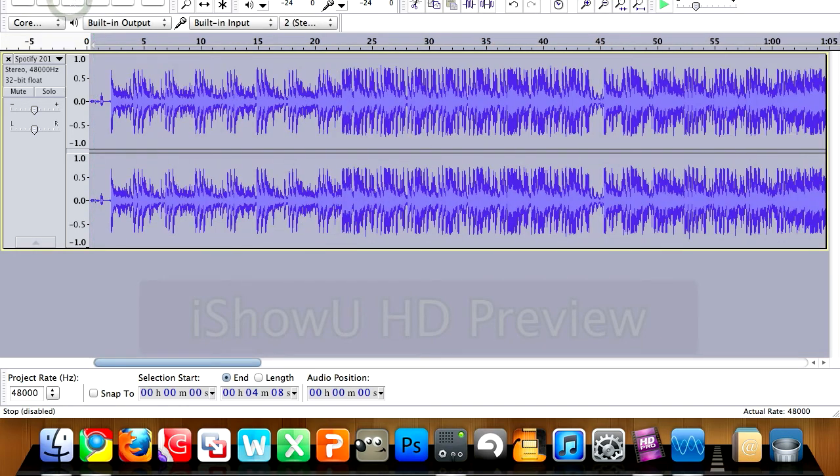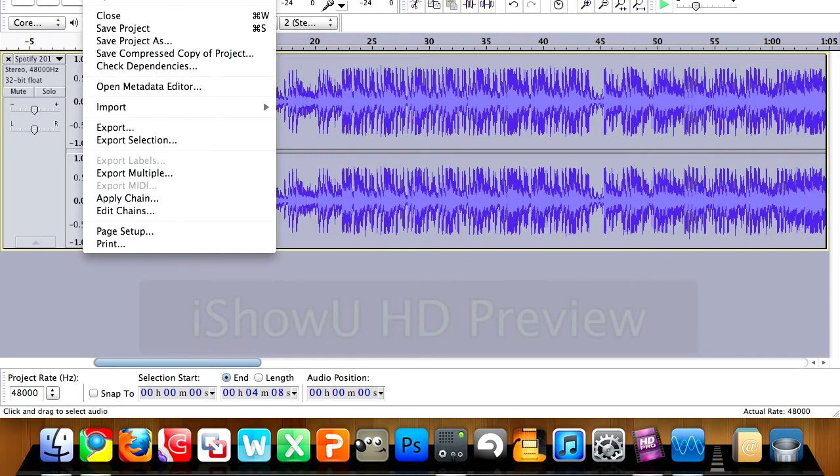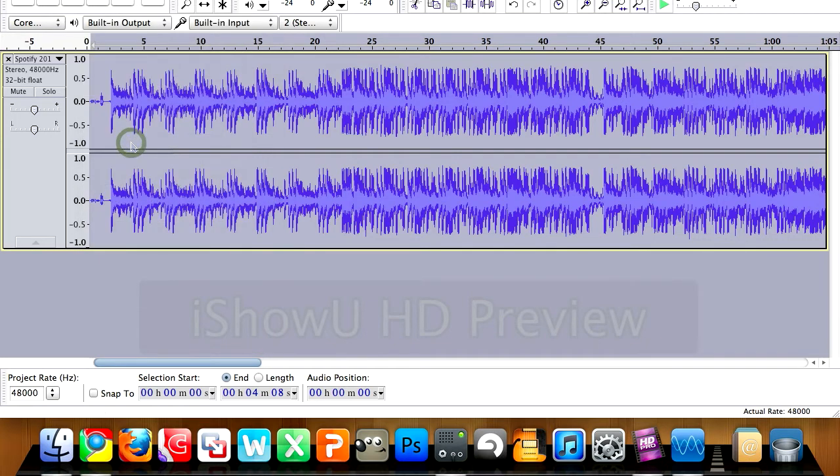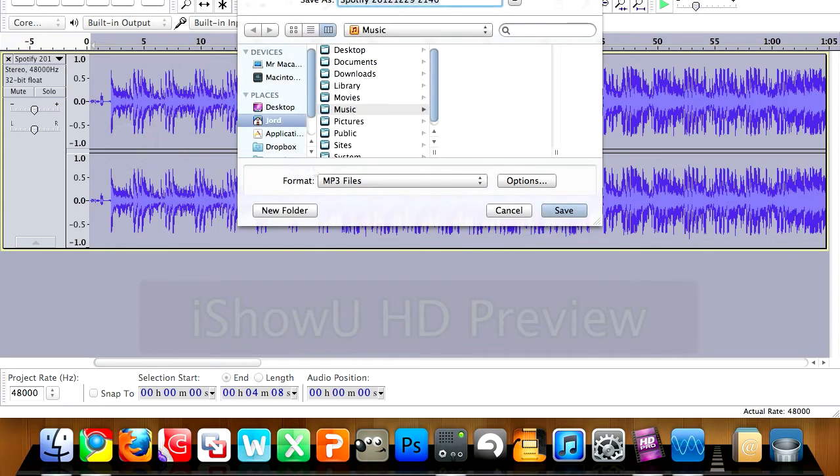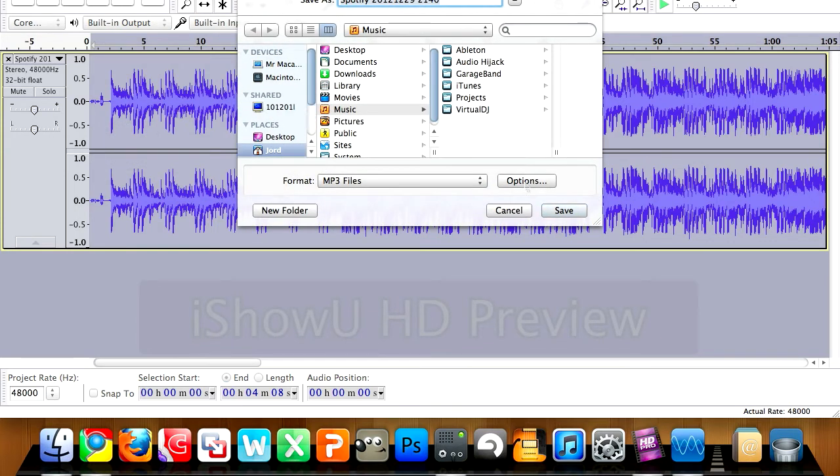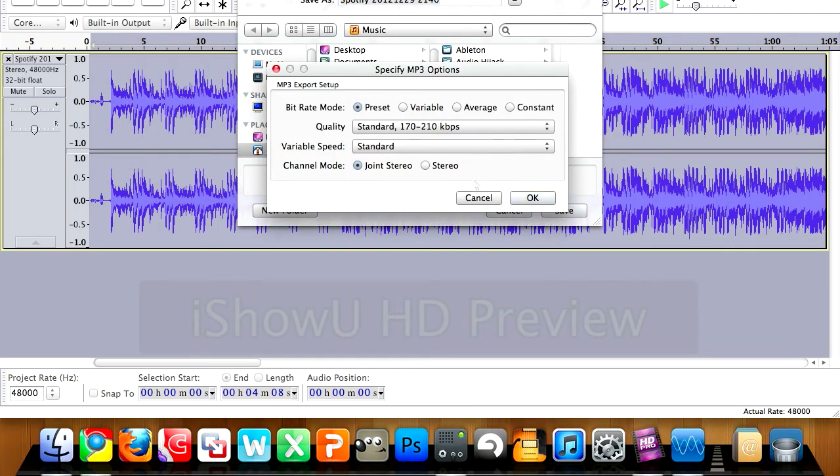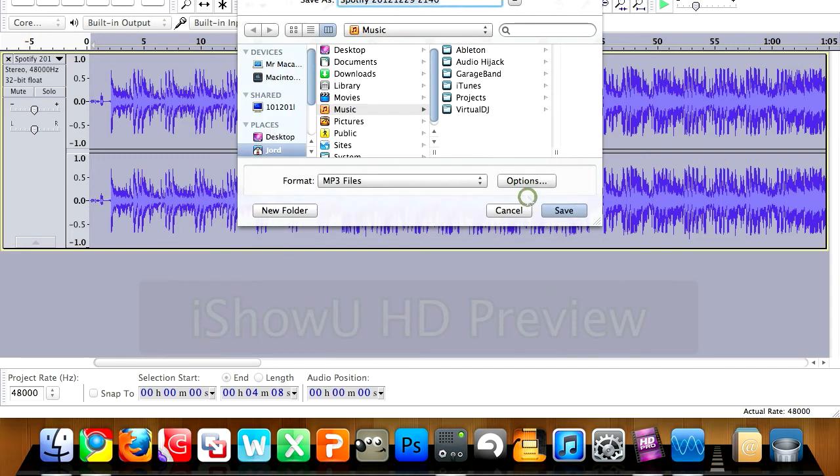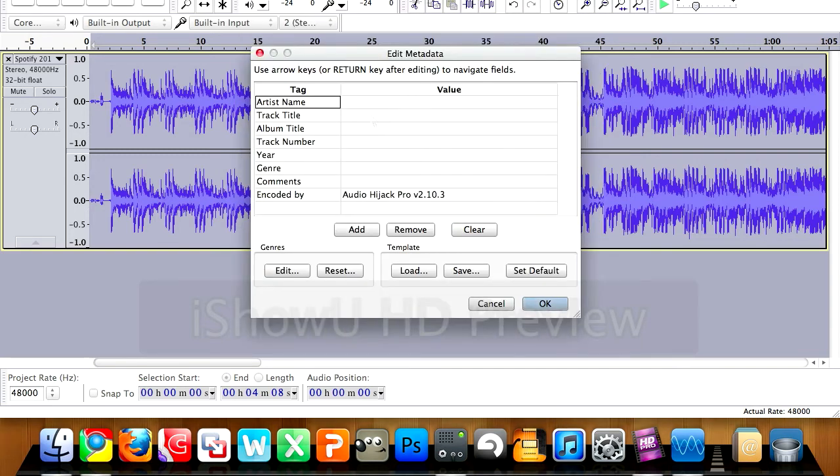And then once you've got that, you can hit file export selection, which is the area you selected. It'll give you an option to save that mp3. You can go into options and just check you've got the right settings. So 170 to 210 - that's right for 192 bitrate. So you just hit okay.